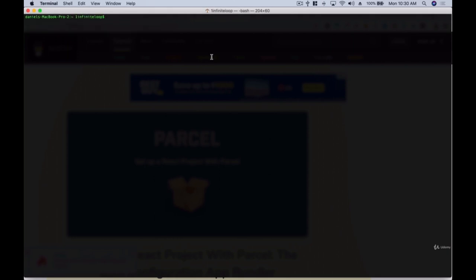Let's get started. I'll be working on a Mac, so if you're on Windows or PC, try to figure out the equivalent steps — they're pretty similar for the most part, and everything I'll be teaching you is transferable.